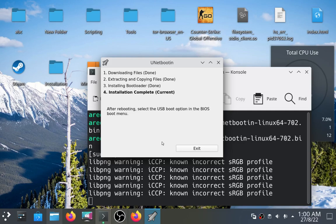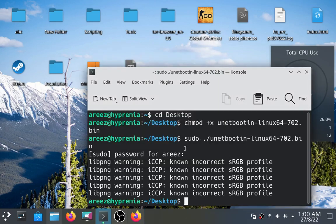You can see we have successfully made the bootable USB drive. Click on exit. And now you can install Windows or any other operating system from this USB drive.